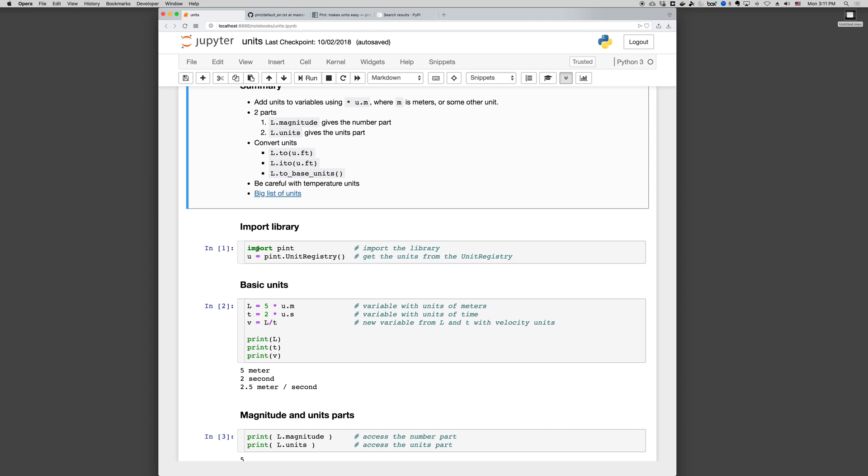The first thing to do is to import pint and then get the units. U equals pint.UnitRegistry. I use U so that I don't have to type a long series of text every time I want to use the units.